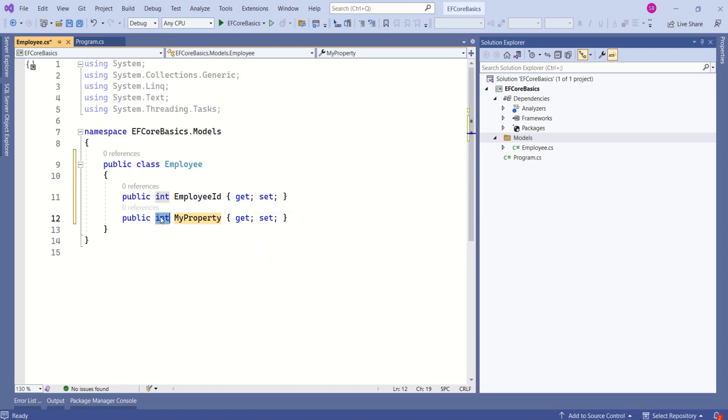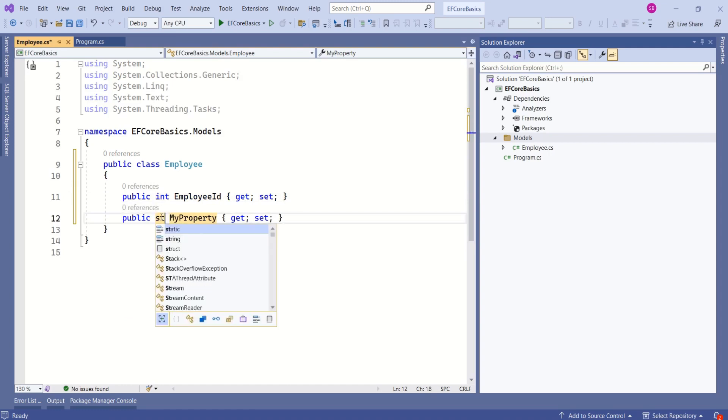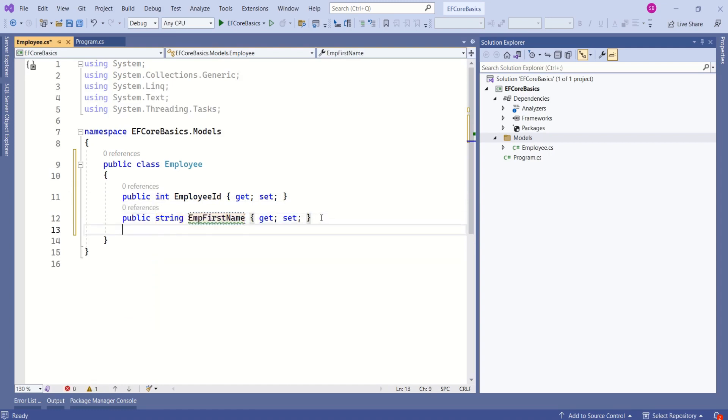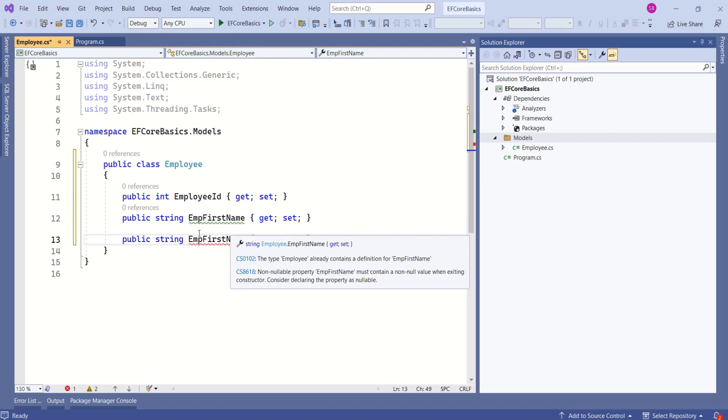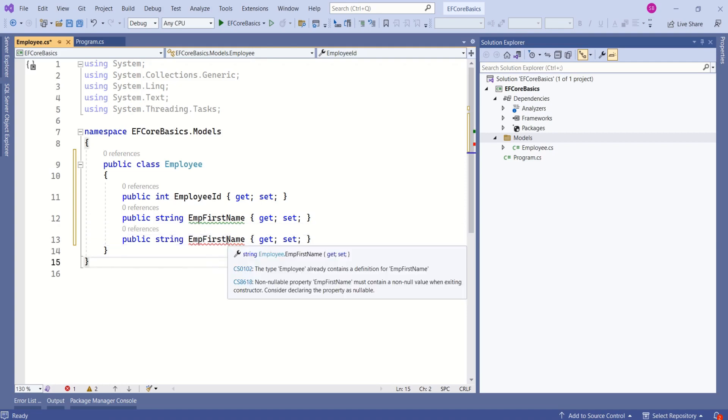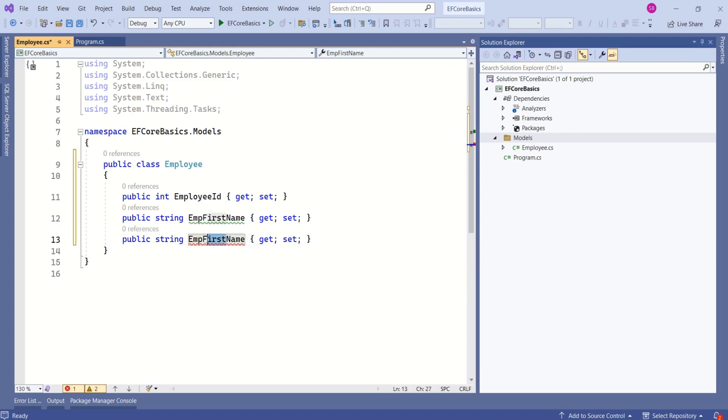Type of employee name will be string. I will add one more property which is of type string and I will name it as emp last name. Same way we can create other domain classes.